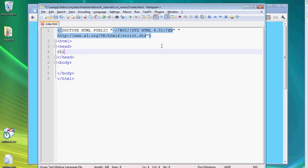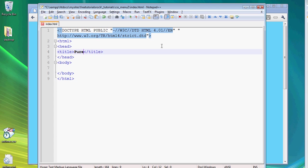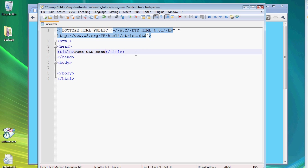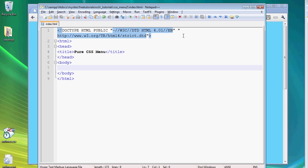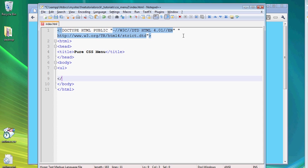And let's give this page a title of pure CSS menu. And in order to create our CSS menu, which is all going to be based from code, there's no images from Photoshop and there's no JavaScript involved, it's all going to start with an unordered list.